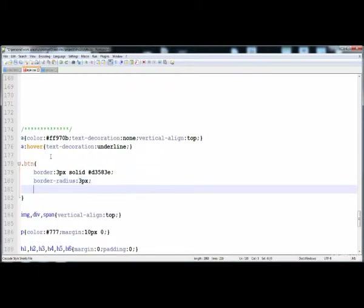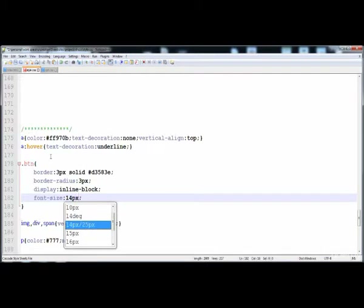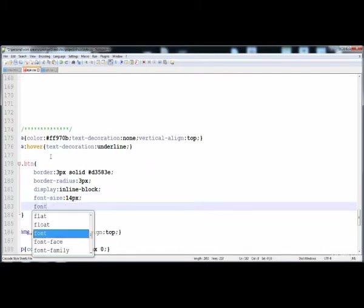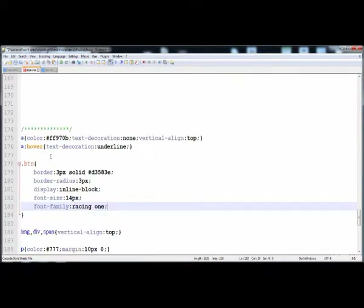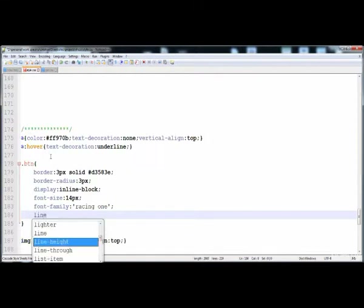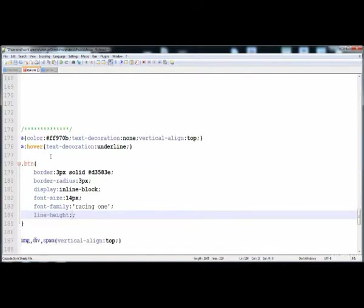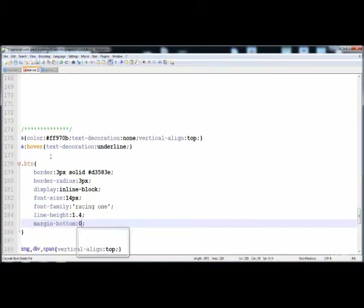14 pixel, then display is inline-block, font-size: 14 pixel, and font-family: Racing 1 — we included that font at the start. Then here is the line-height: 1.4. Just half, and here is the margin on the bottom side of the anchor tag is 0.